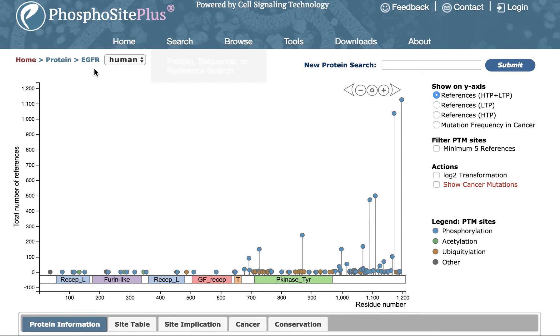Once a protein of interest — EGFR in this example — is selected from search results, the user is taken to the protein page, which is the starting point for exploring a protein and all of its known PTM sites.